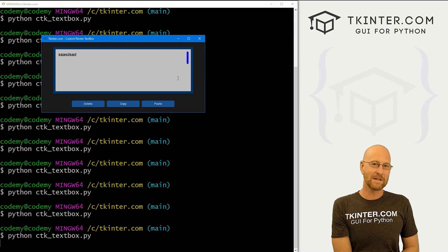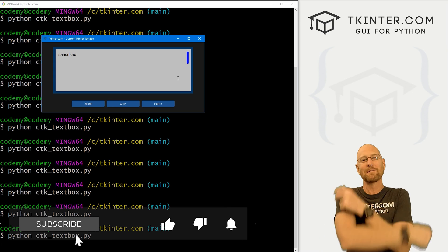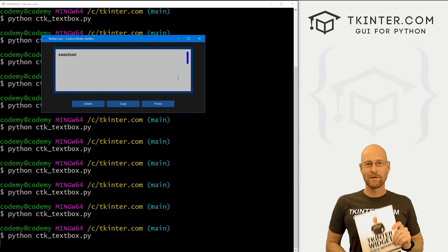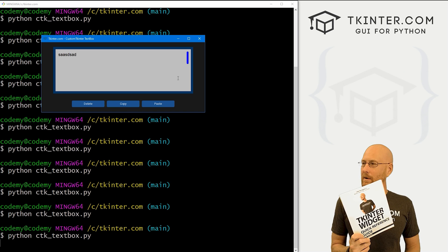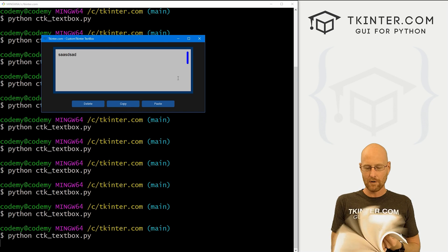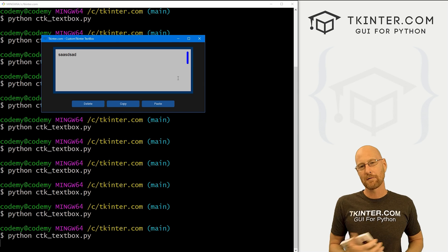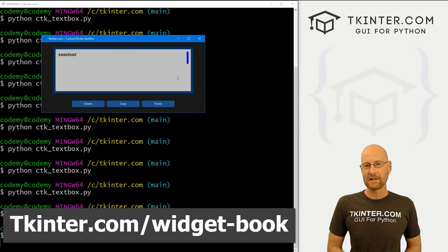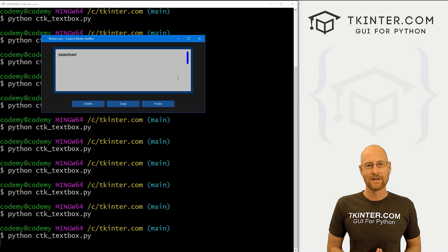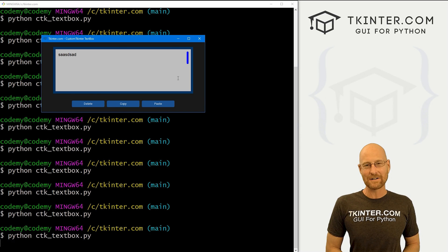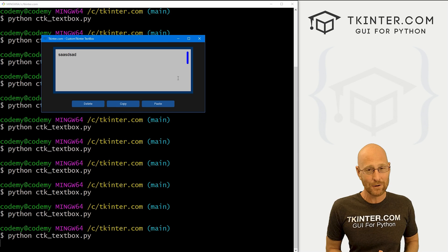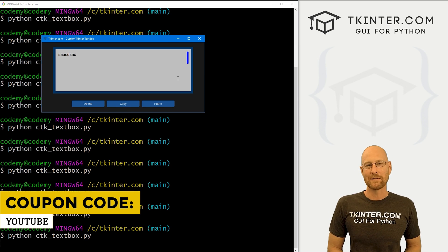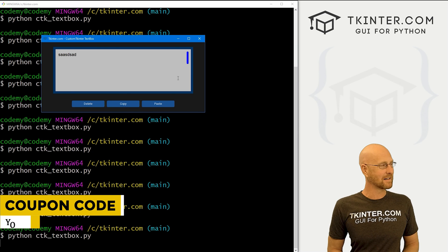That's all for this video. If you liked it, be sure to smash the like button below, subscribe to the channel, and grab your totally free PDF copy of my Tkinter widget quick reference guidebook — over 150 pages with all the Tkinter widget attributes. Head over to tkinter.com/widget-book, enter your email and I'll send it right out. Think about membership at tkinter.com — use coupon code YouTube to get 30% off. My name is John Elder from tkinter.com and I'll see you in the next video.